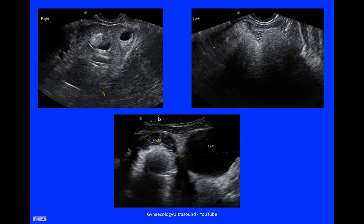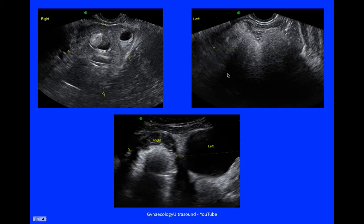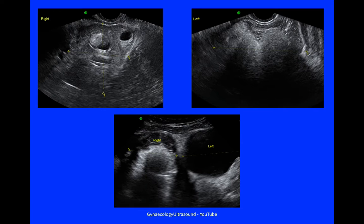This patient had bilateral dermoids. The one on the right measured 80mm and it's unilocular with mixed echogenicity, shadowing, and minor vascularity. The image on the left shows a unilocular cyst with mixed echogenicity, shadowing, and minor vascularity. This image shows the right and the left ovary next to each other in the transverse view. It's quite difficult on just a single image to see what these cysts look like, and the moving image is much easier to interpret.